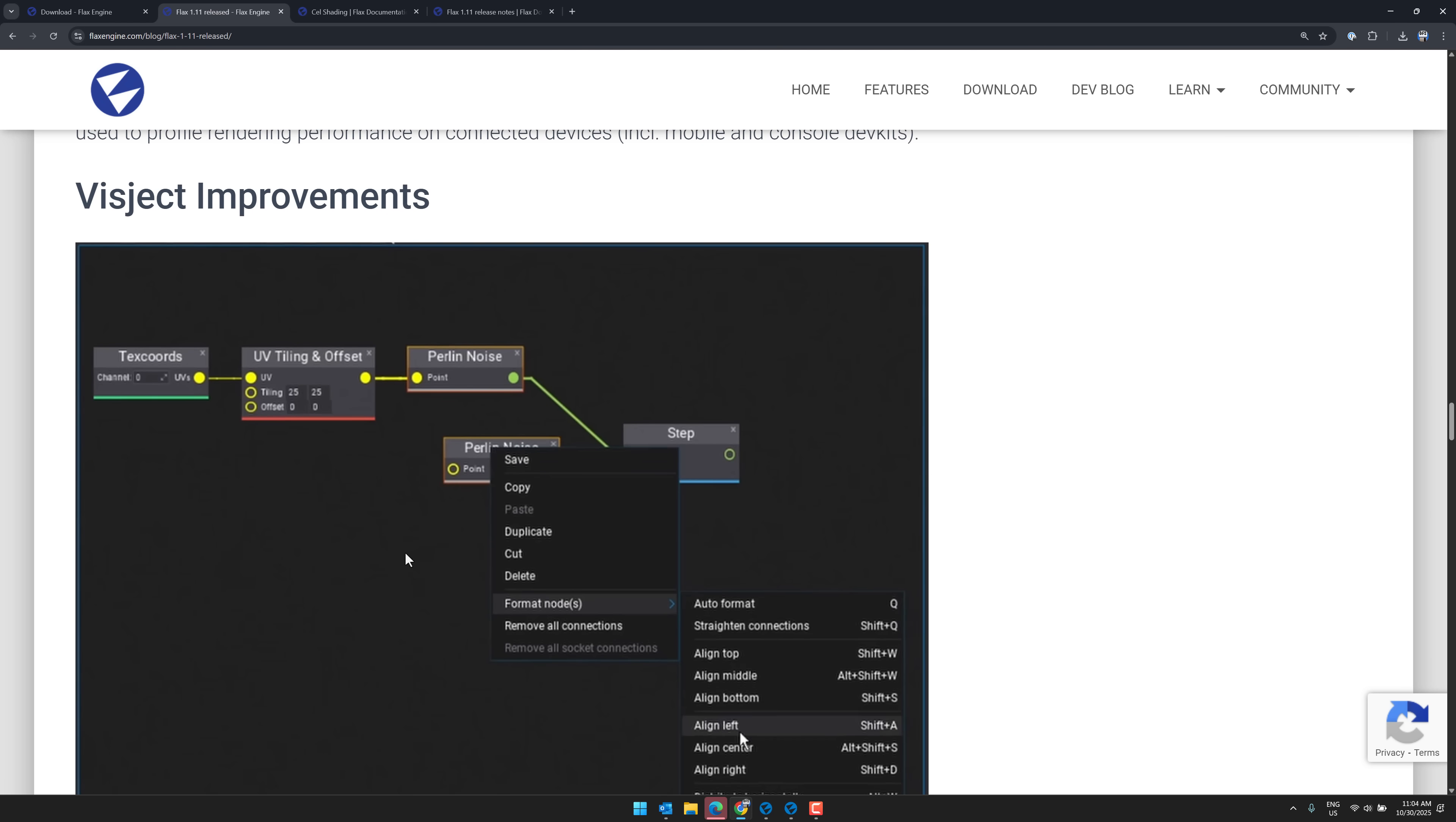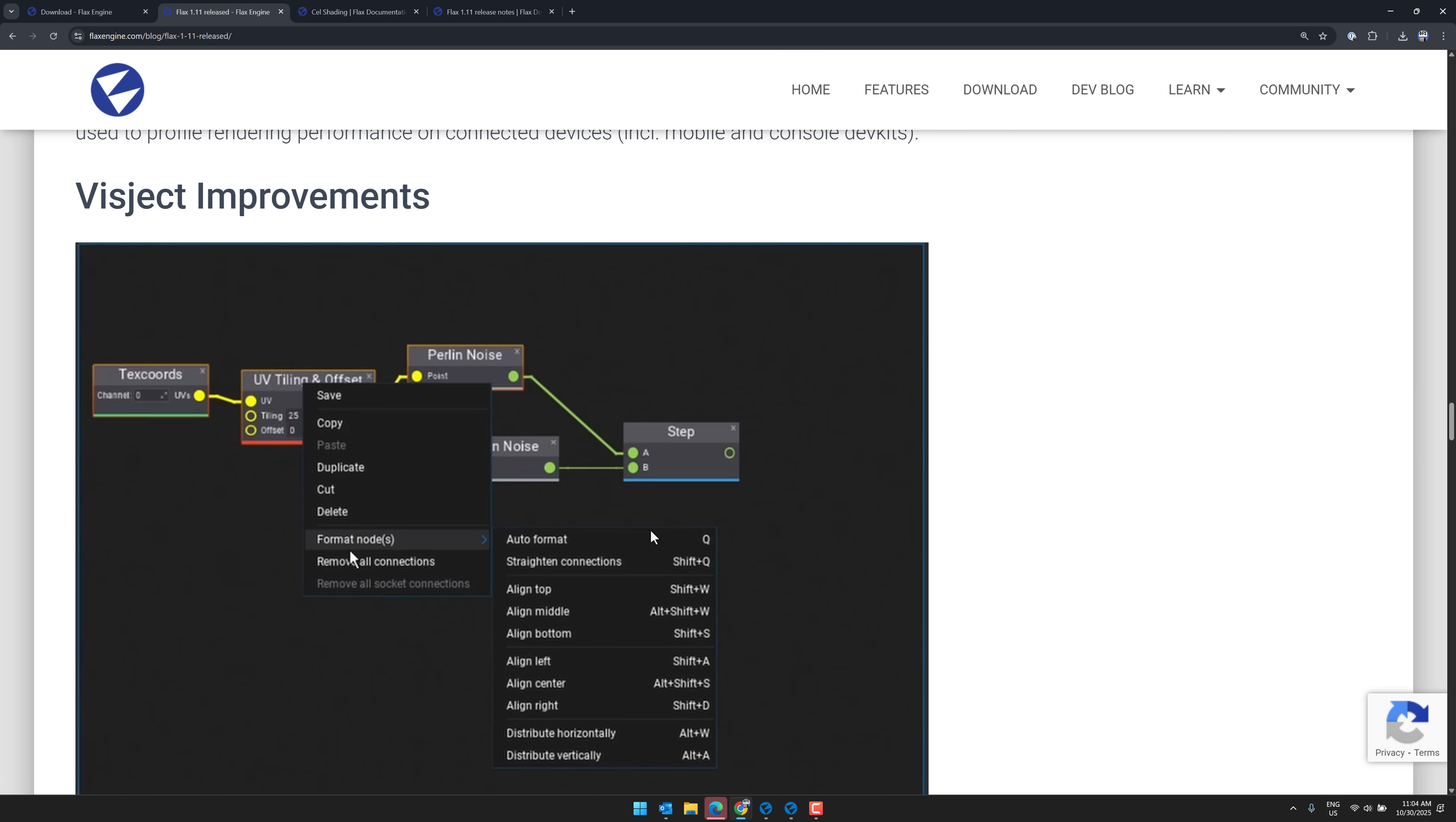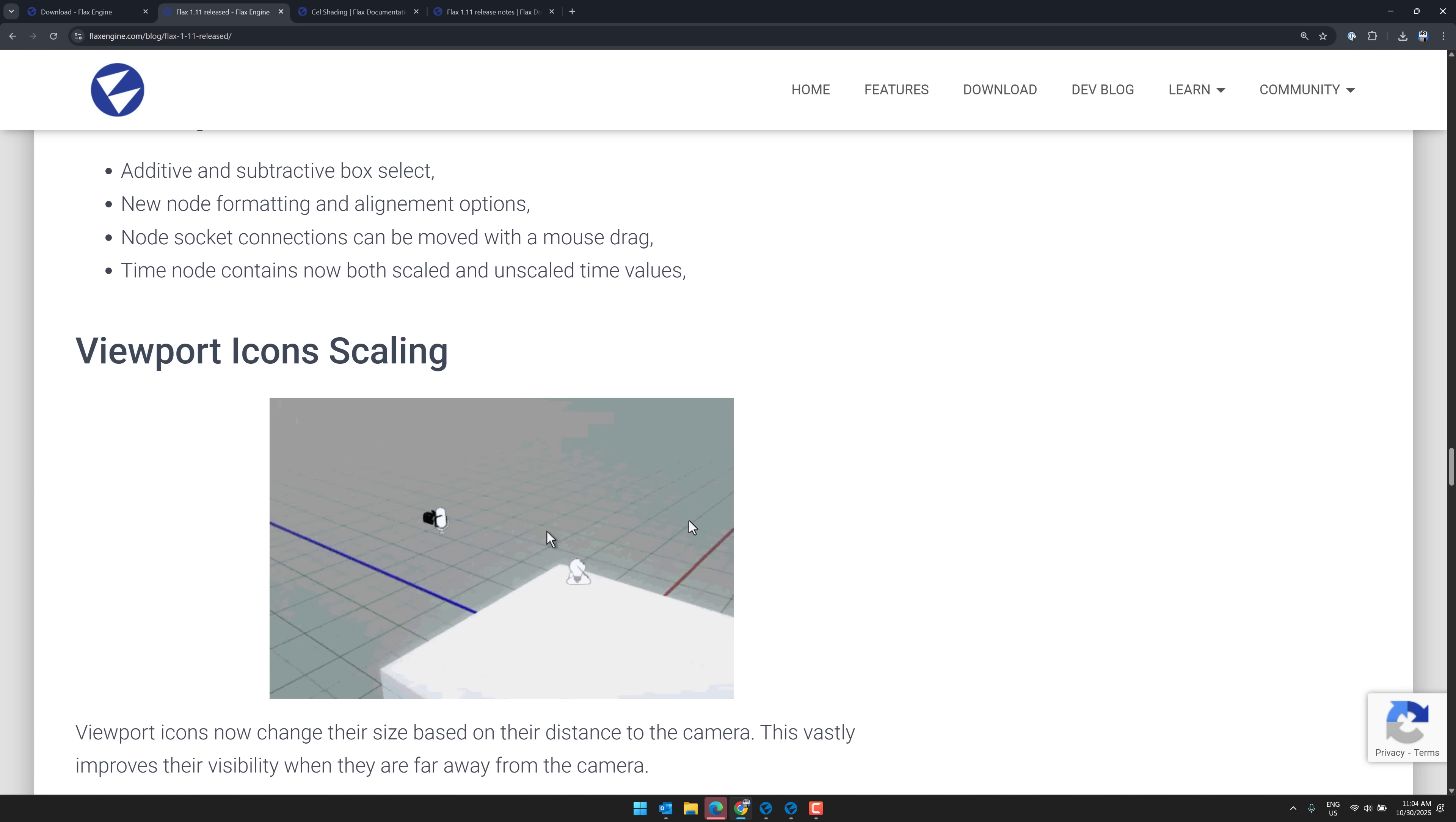As I said, their graph system, which is called VisJet, got a number of improvements. First off, we got all that formatting stuff we saw in action there. So it uses many areas of the engine for materials particle systems. In 1.11, a lot of new features were added and a lot of existing ones were improved. So we've got additive and subtractive box select. New node formatting and alignment options. Node socket connections can be moved using a mouse drag. And time nodes now contain both scaled and unscaled time values.